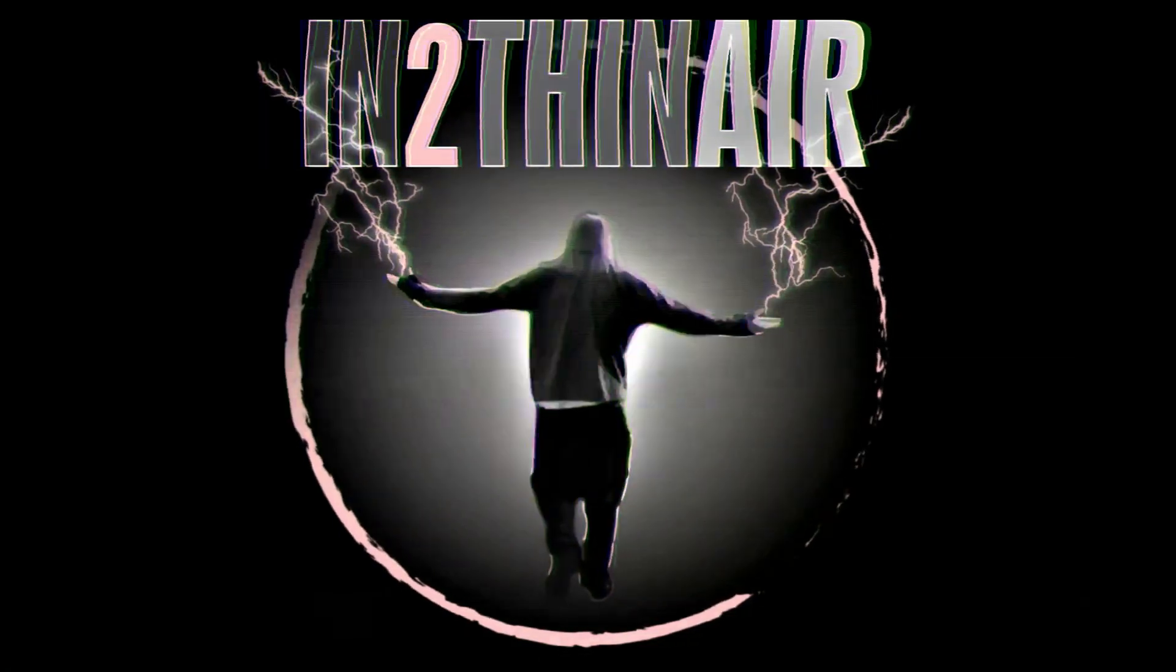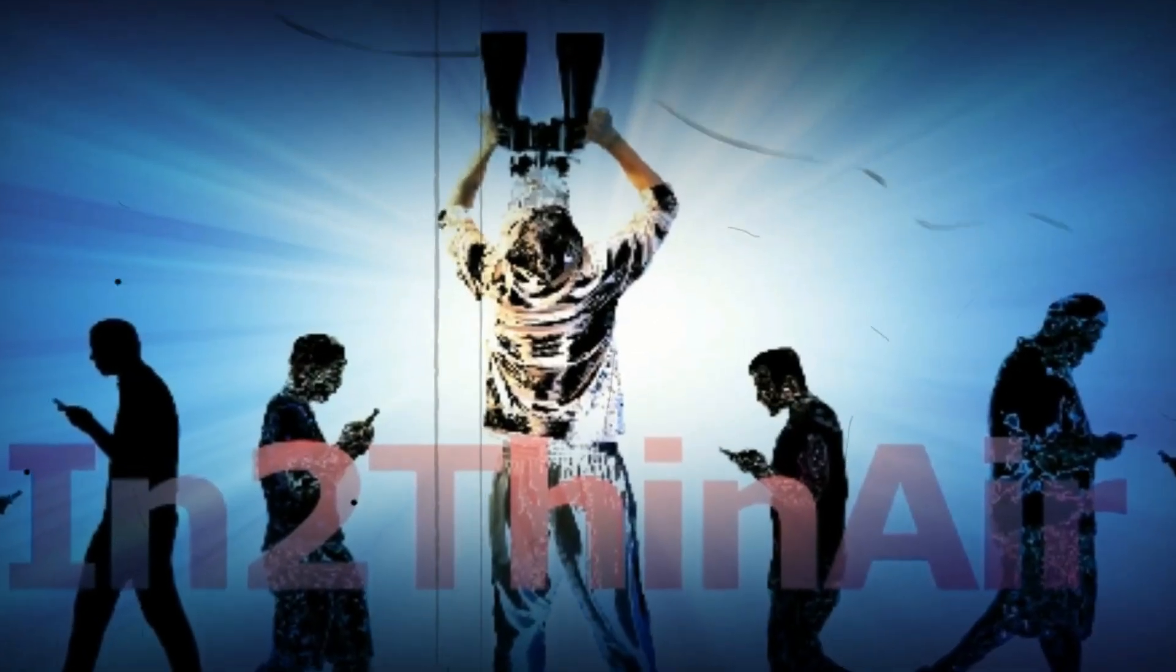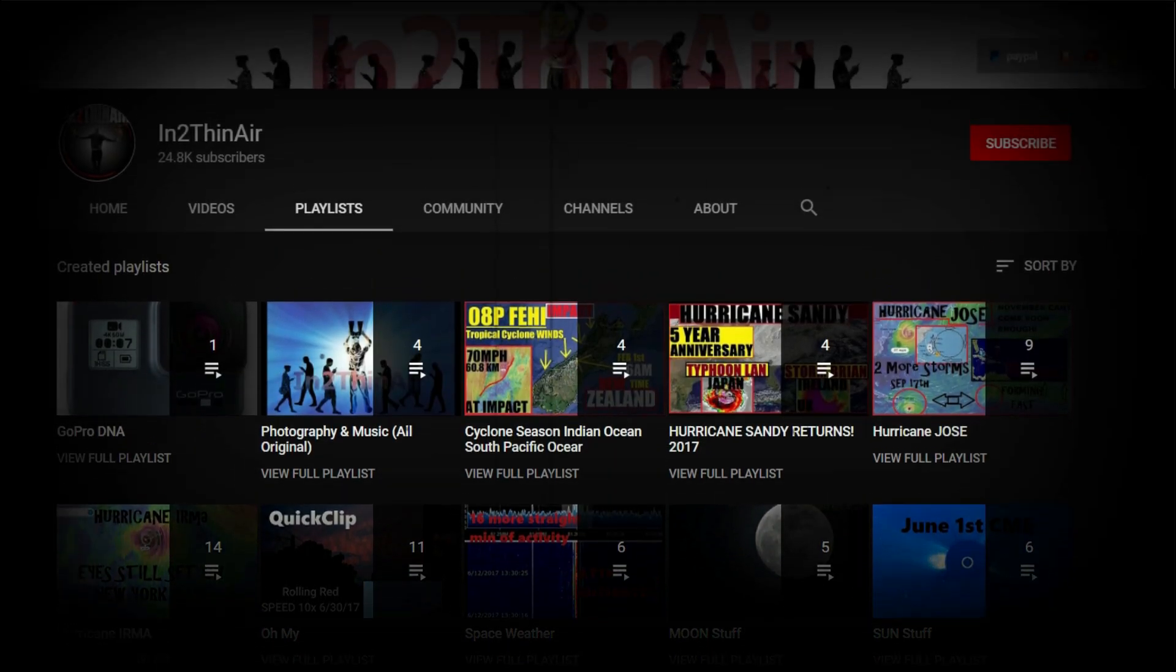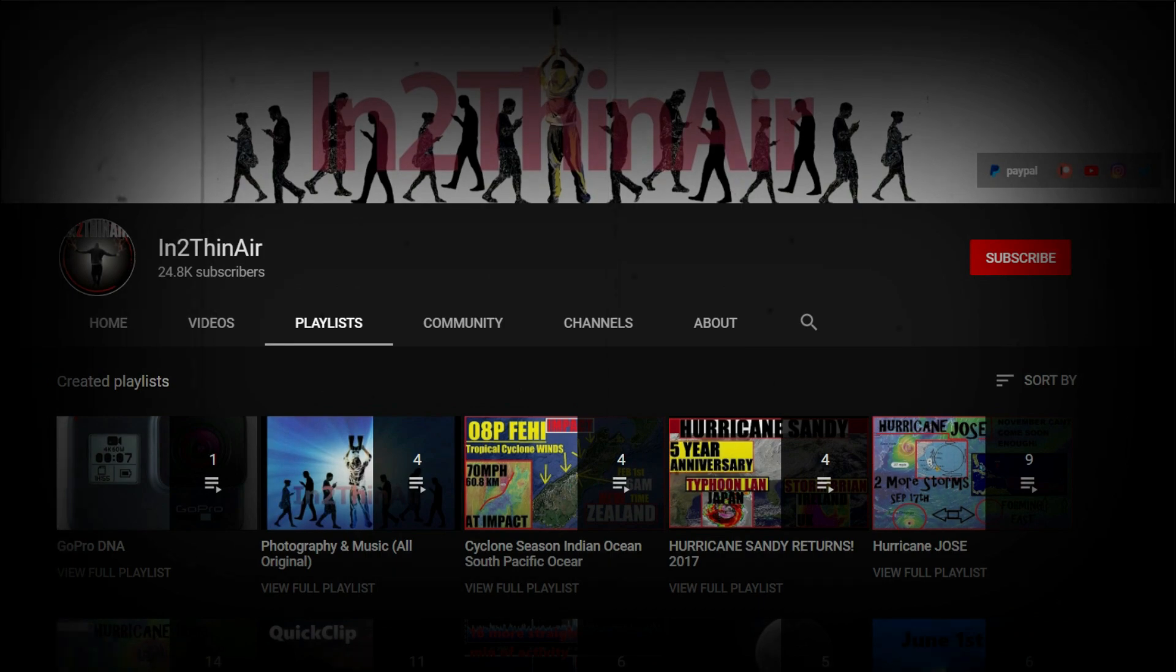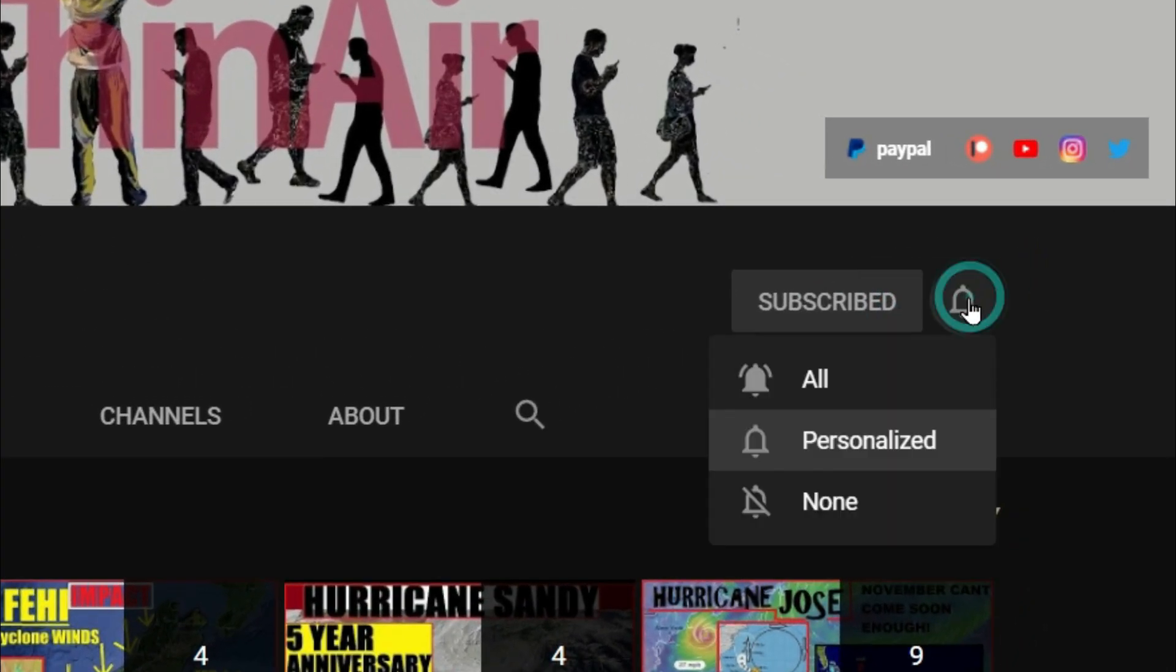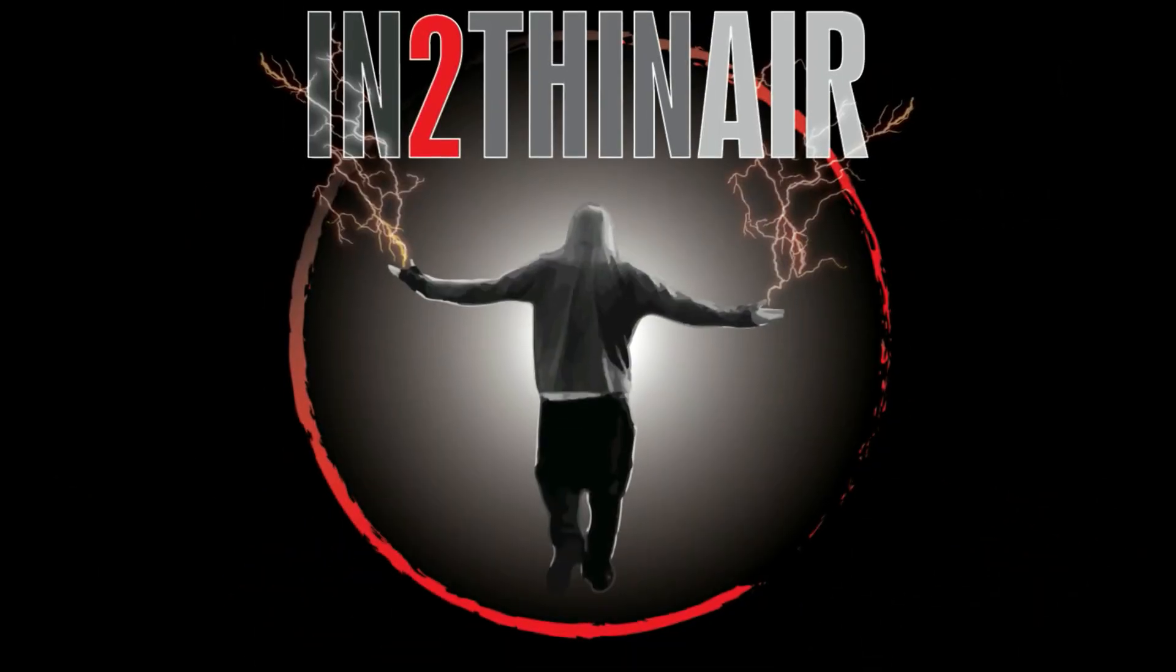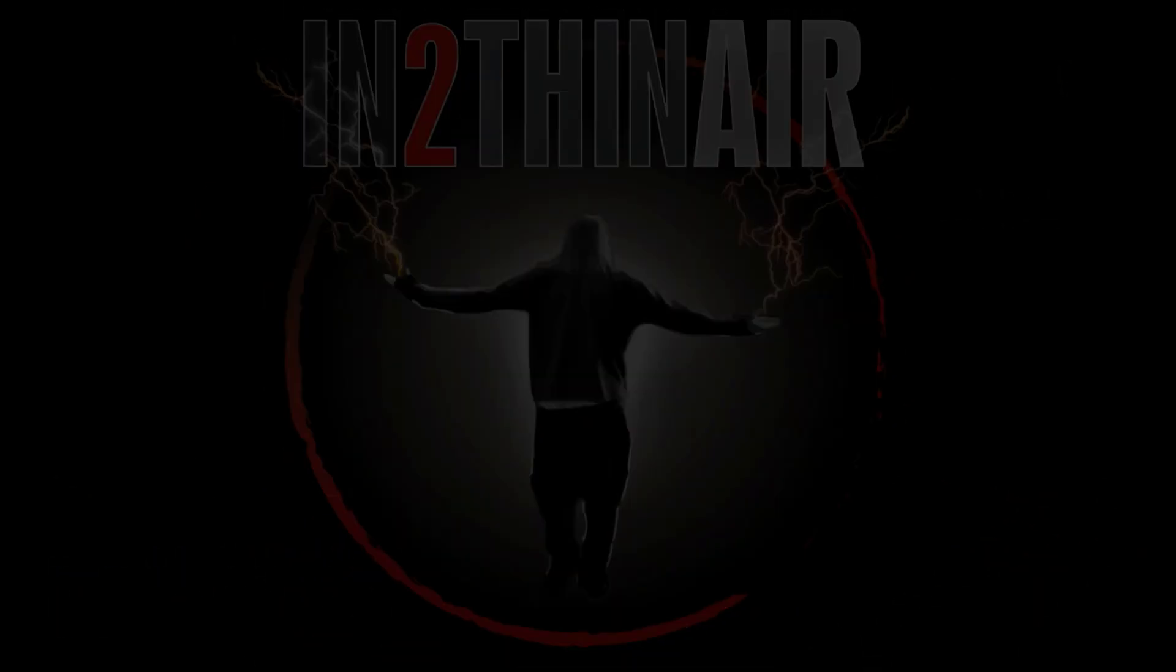Stop right there, my friends. If you have not already, click that subscribe button and don't forget to hit the bell icon. Click all and you will get all notifications from this channel, and trust me, you won't be disappointed.